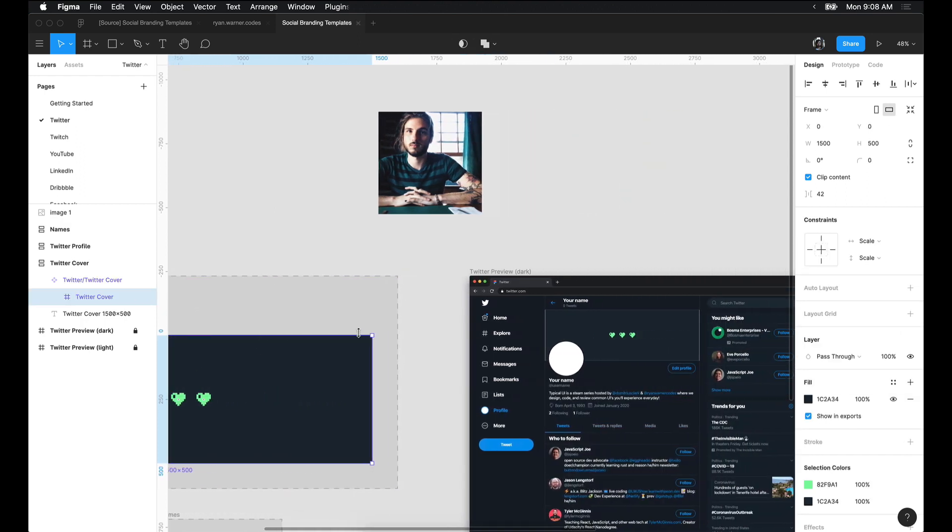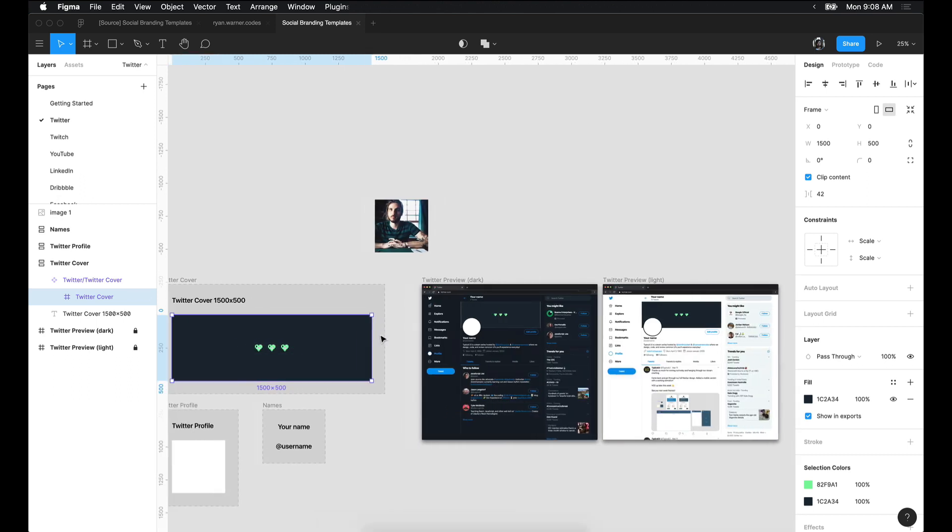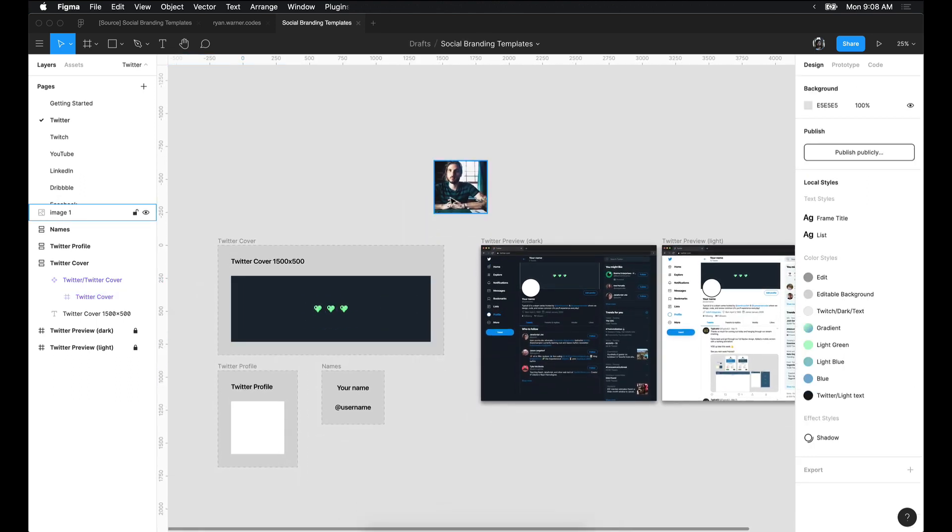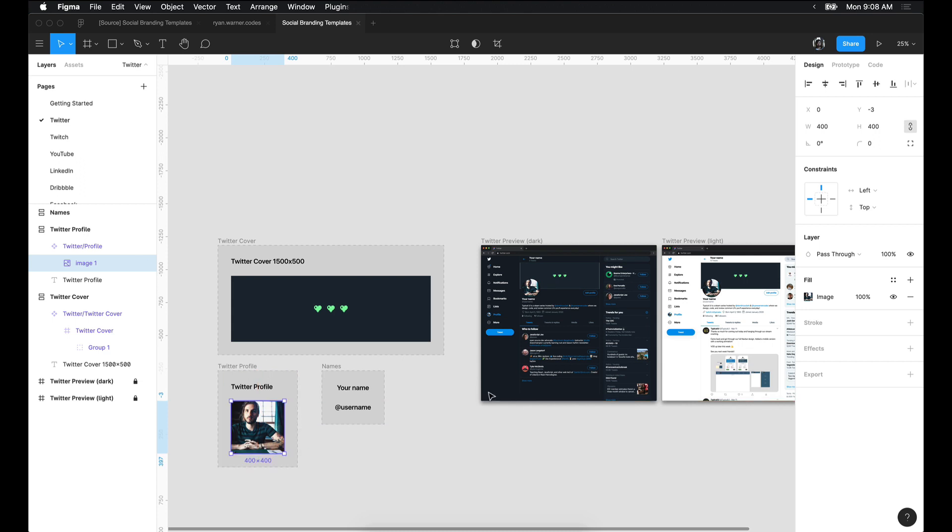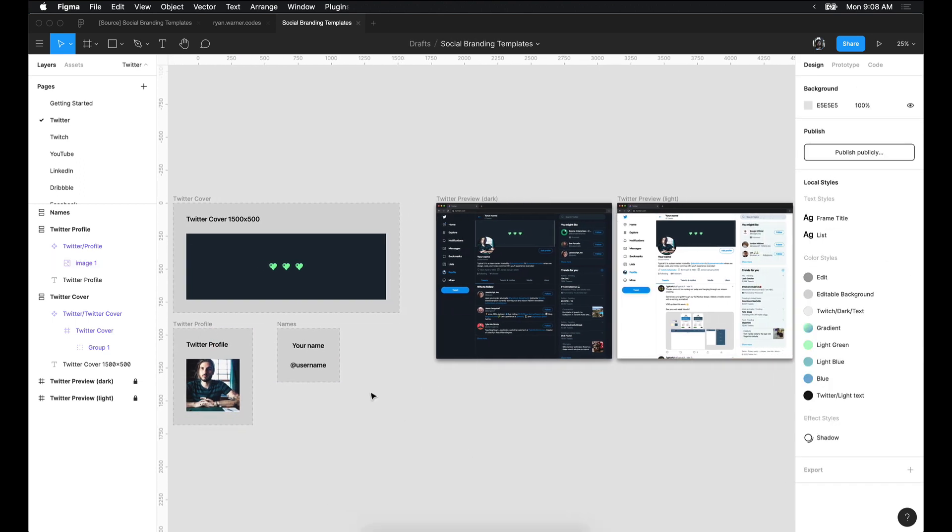As you'll notice, you can see a live update in the context of this fake Twitter profile. As I move in my avatar, the avatar updates in the preview.